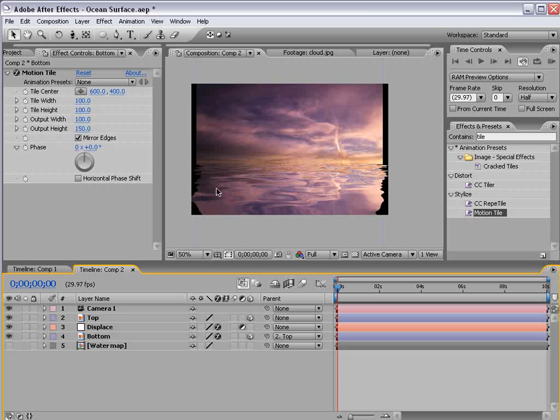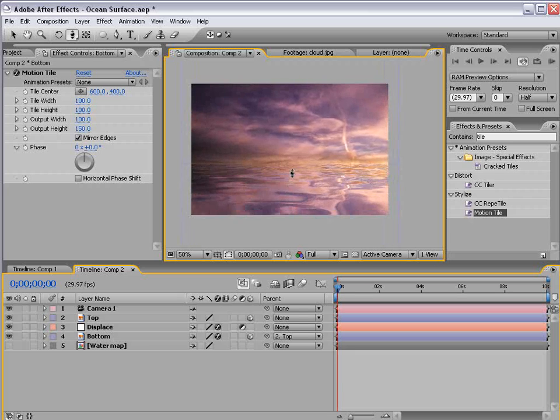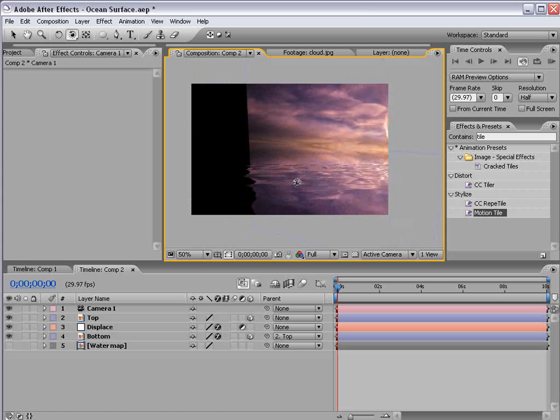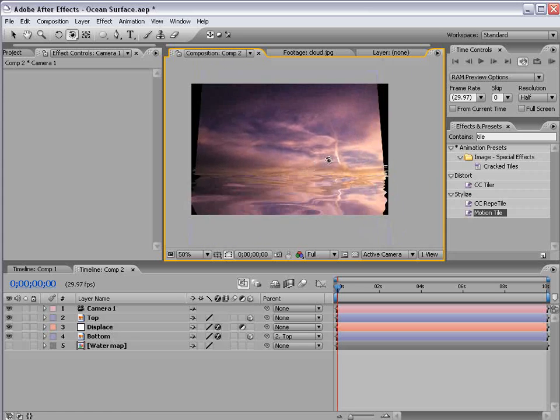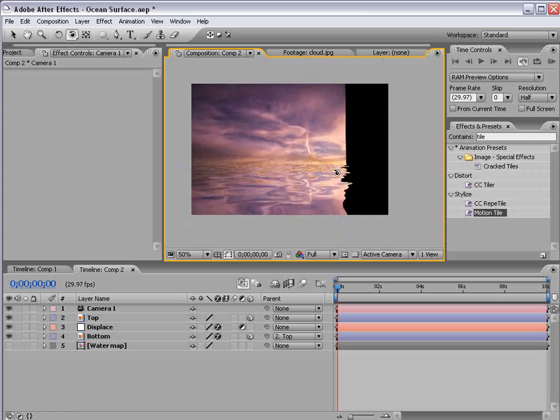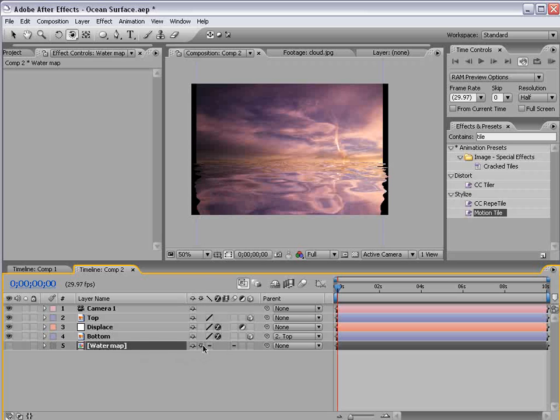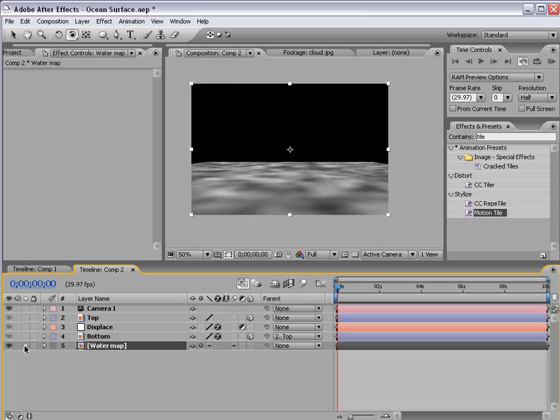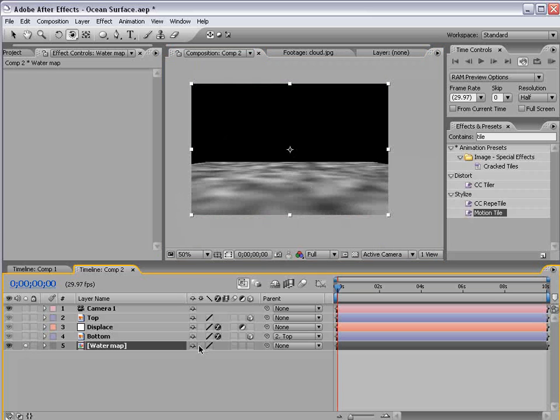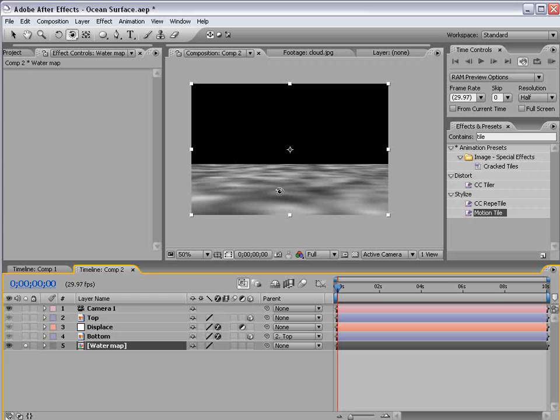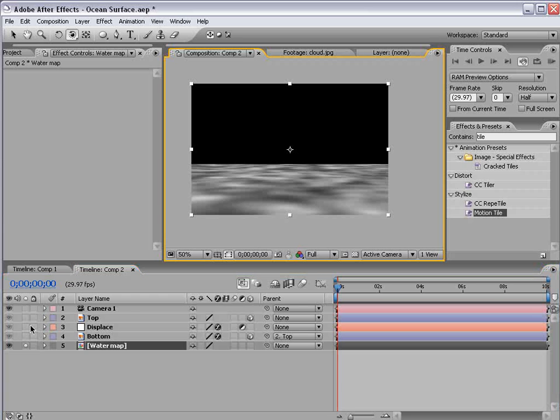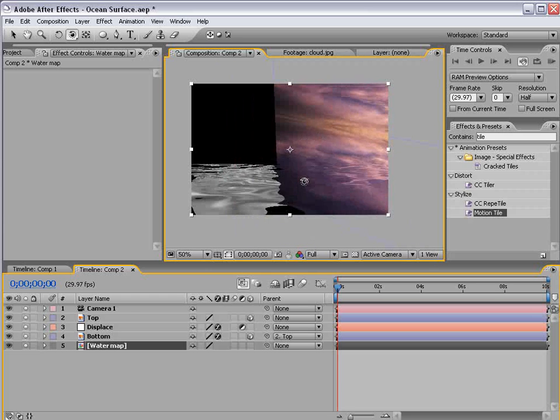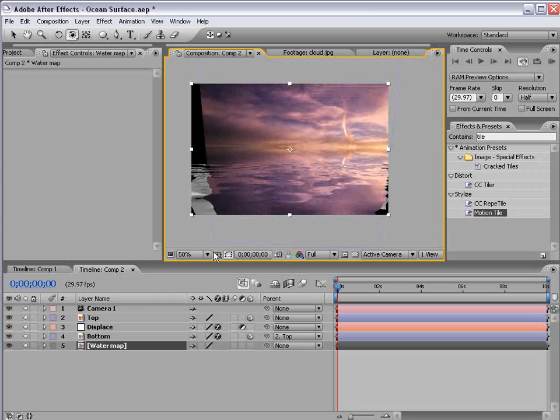So now we've created the surface and it is in fact 3D. We can kind of orbit around here but the problem is our map is static. So we need to turn on the collapse transformation switch for the water map. And if we look at that layer alone you can see here it's 3D but if it's off our 3D isn't happening.